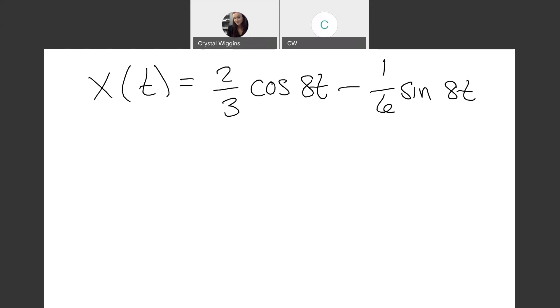Our final equation of motion is X of T equals two thirds cosine of eight T minus one sixth sine of eight T.